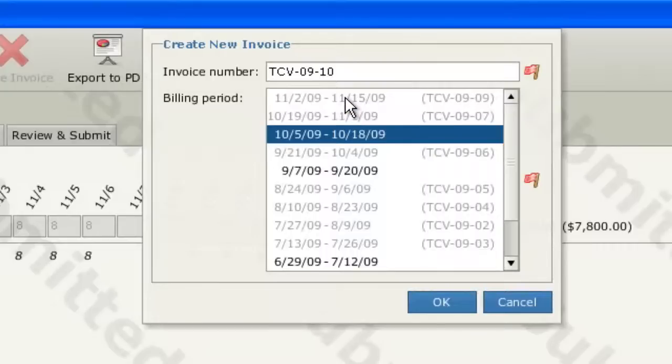Once you have entered your invoice number and selected the billing period, click OK to create the new invoice.